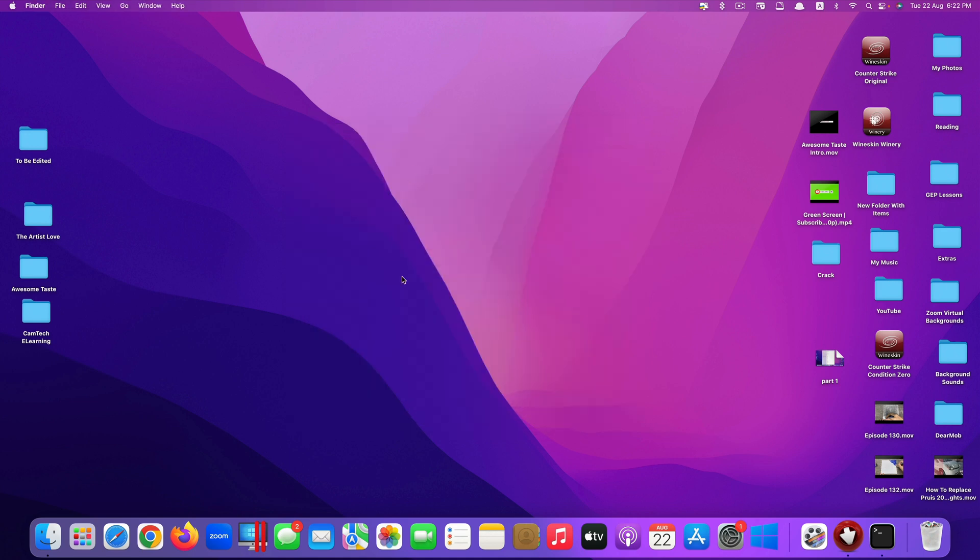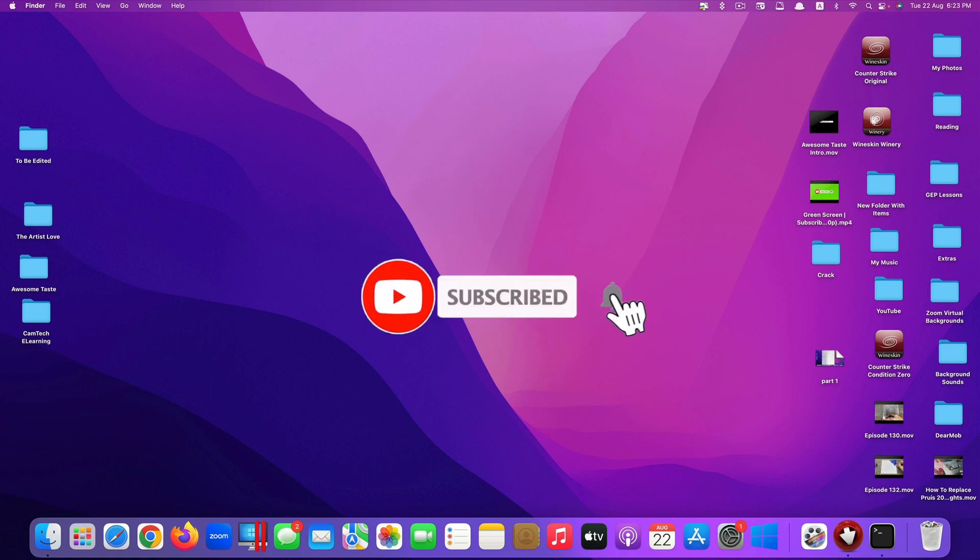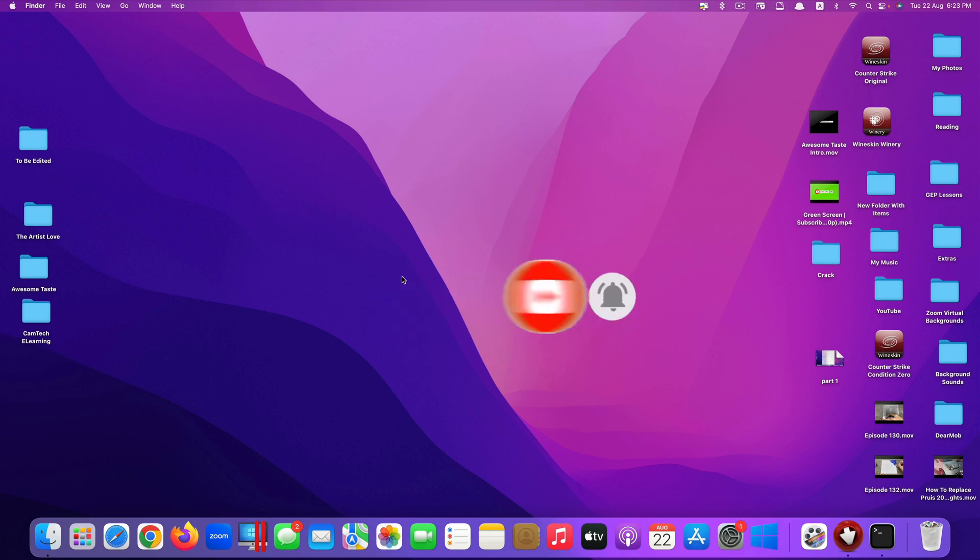That's it guys, this is how you can successfully fix the problem of installing third-party applications onto your Mac. Thank you so much for watching. If you like the video, please give us a thumbs up, comment down below, and subscribe for more useful videos in the future. Have a great day guys, see you in the next video.